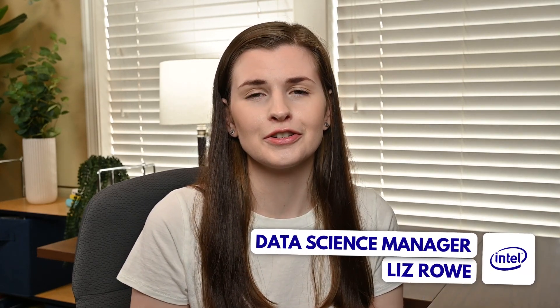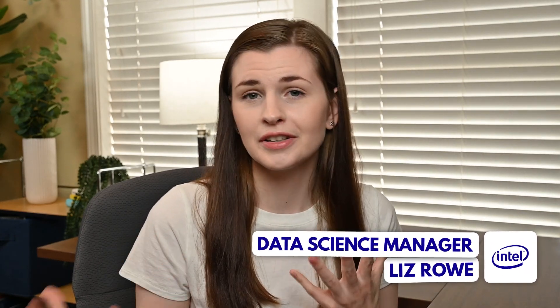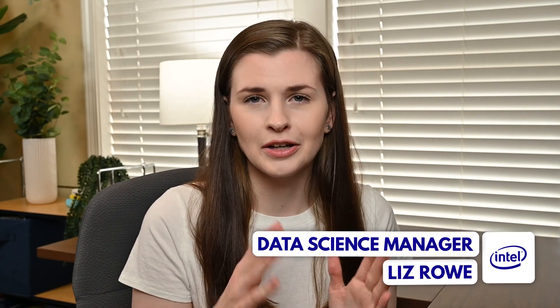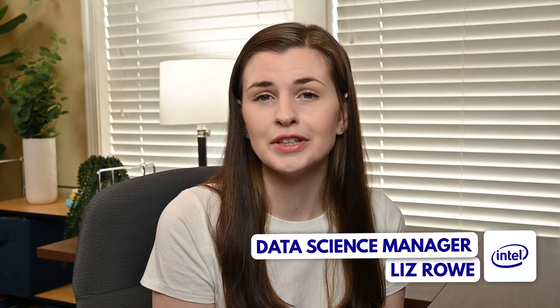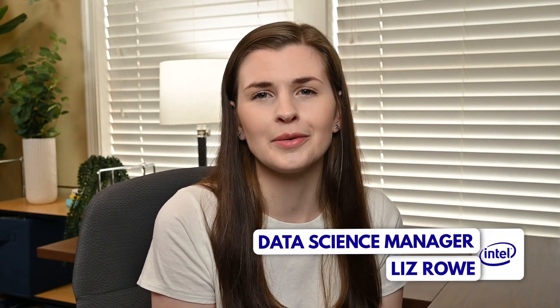If you're new here, I'm Liz. I'm a data science manager at Intel, and I film videos about productivity, data science, all that fun stuff. So if you're into that, feel free to subscribe. Otherwise, let's jump into it.